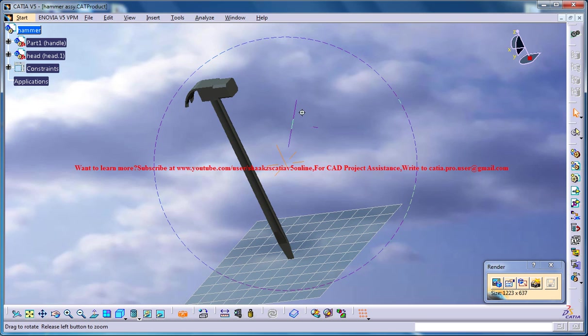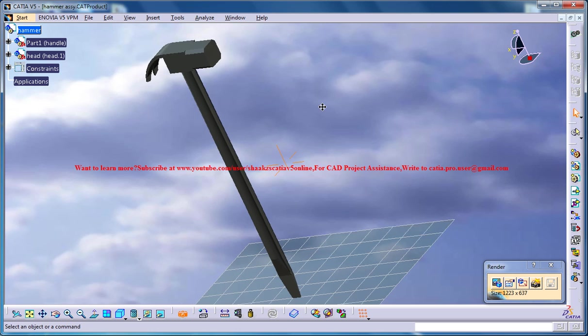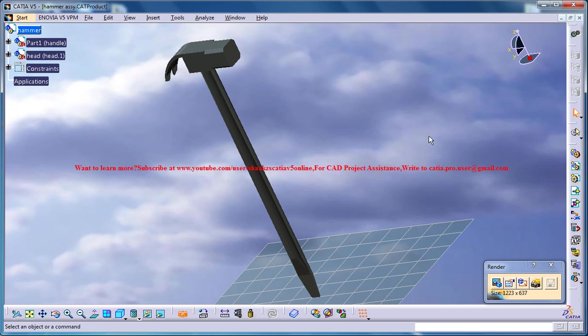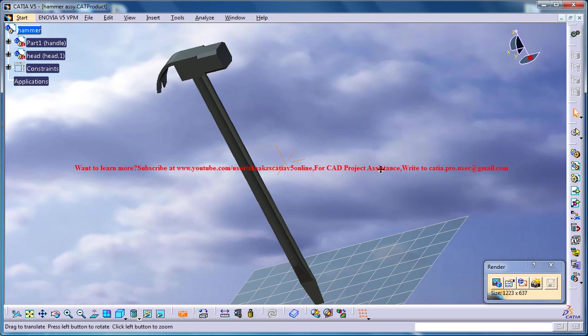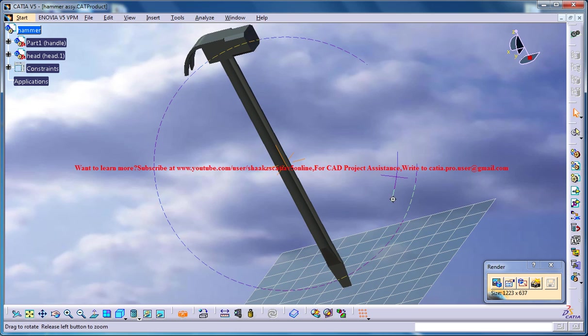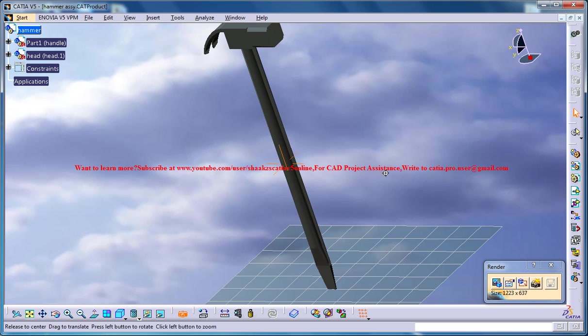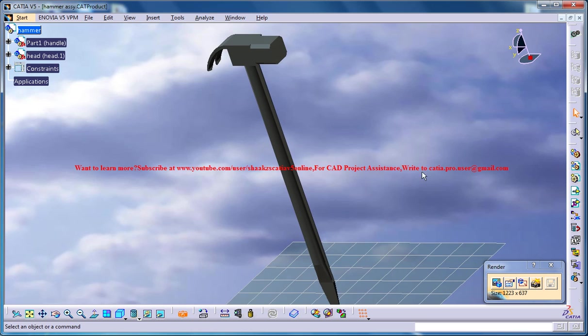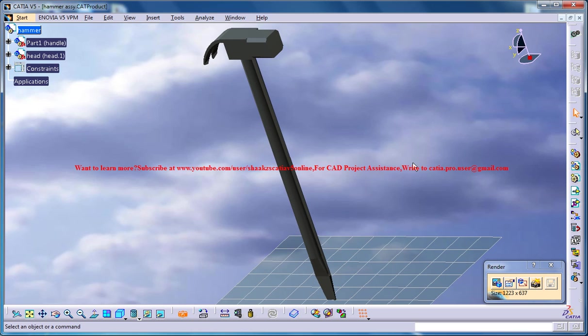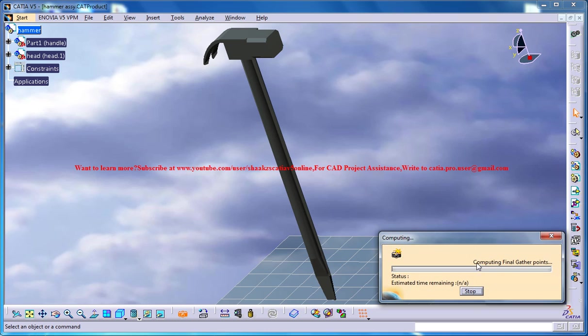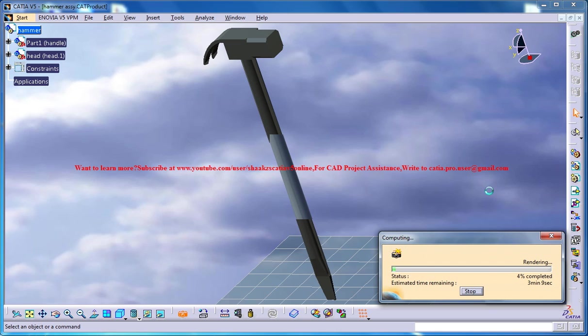And lastly, just set the scene how you want it, the angle of your camera. Finally, you could go for the render option. Computing the final gather points is going to take a little time. And let me tell you that you could expect